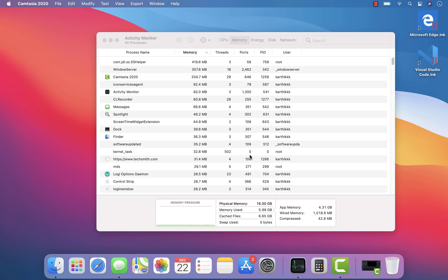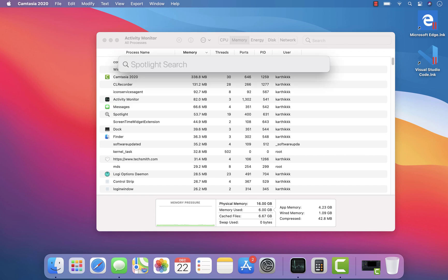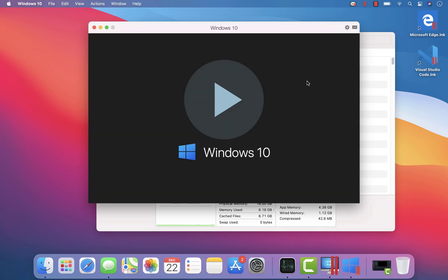Hi guys, my name is Karthik and I am from Israel Automation.com. In this video we're going to see what will happen if I increase or change the recommended settings of Parallels Desktop and run Windows 10 and open applications within it. Windows 10 is actually an ARM operating system, and we're not sure what will happen if we try changing the settings.